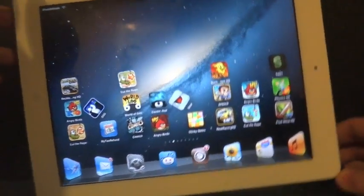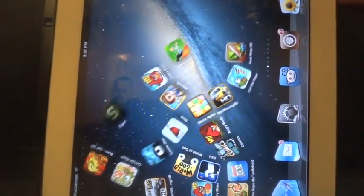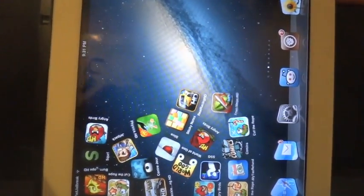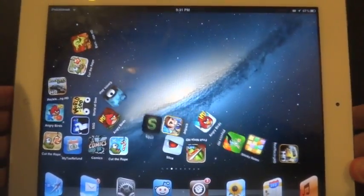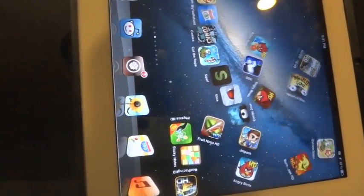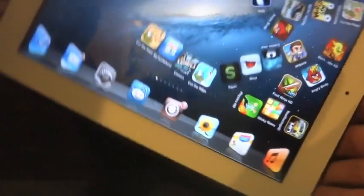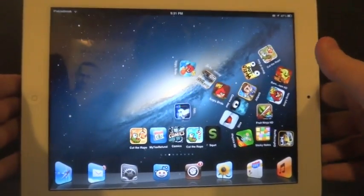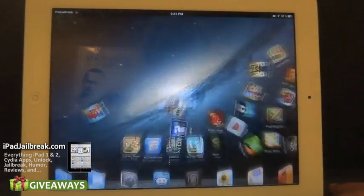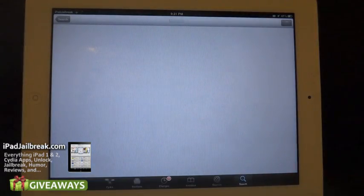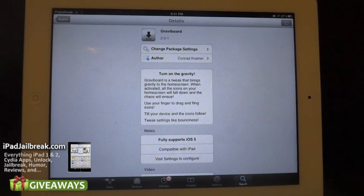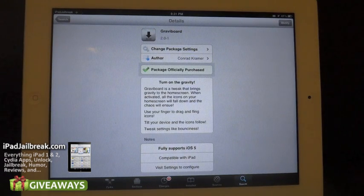Hi everybody, this is Dan from iPadJailbreak.com. If you've been anticipating getting your Grab-A-Board installed on your iOS 5 iPad, you'd be happy to know that Conrad Kramer has just updated Grab-A-Board for iOS 5. It's now in version 2.0.